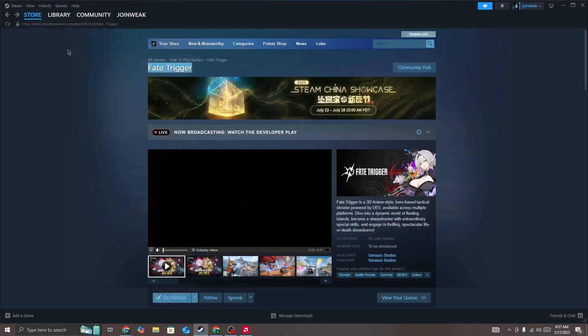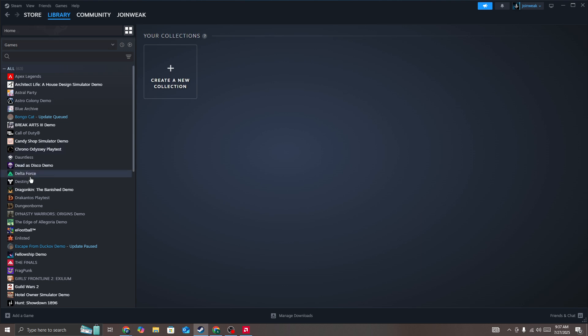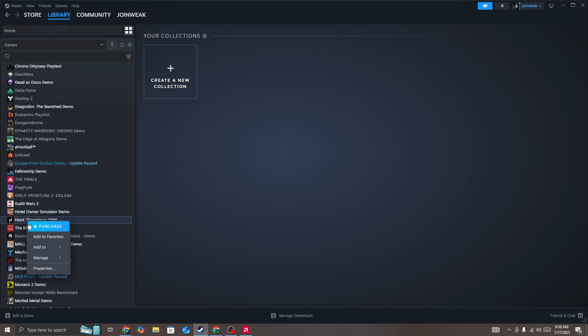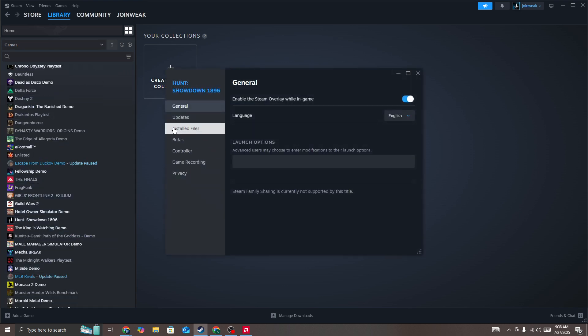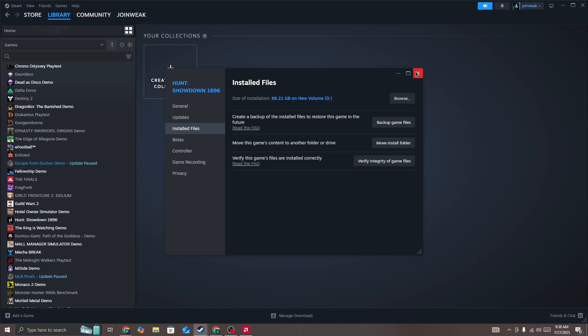In Steam, go to library collection, then search for the Fate Trigger game icon. Right-click on it, go to properties, select install file from the side menu, and click on verify integrity of game files. When verification is complete, start the game again and it should be fixed.